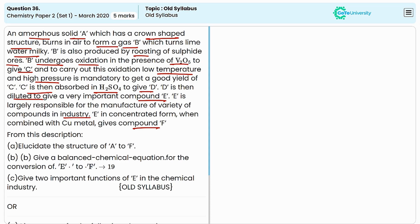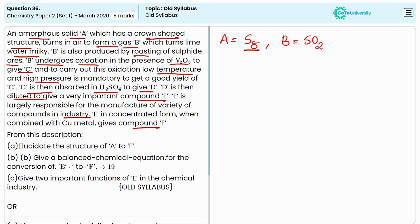Here A will be sulphur, and this is a polyatomic molecule with a formula S8. A produces B by burning in air, so B will be sulphur dioxide SO2. B undergoes oxidation in the presence of vanadium pentoxide to produce C, which is sulphur trioxide SO3.